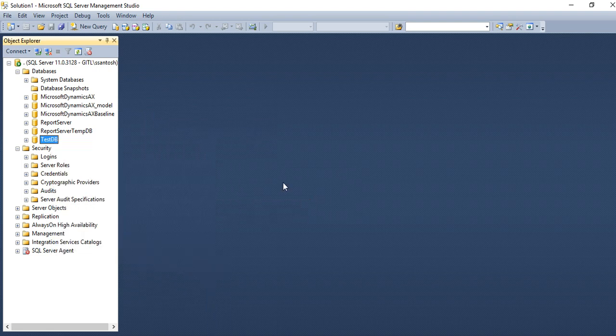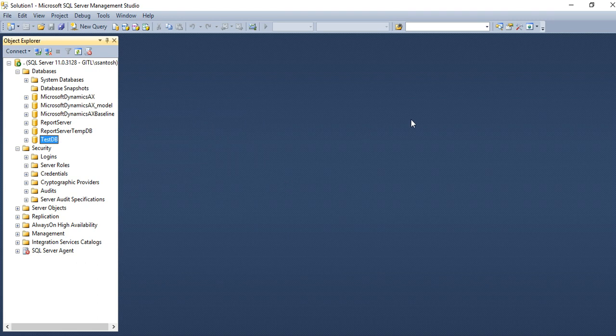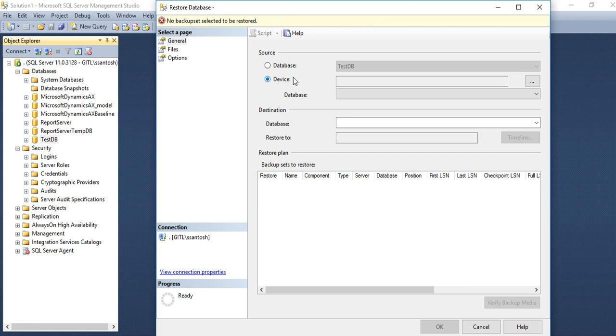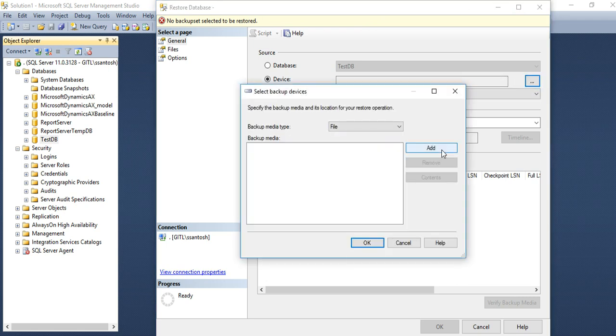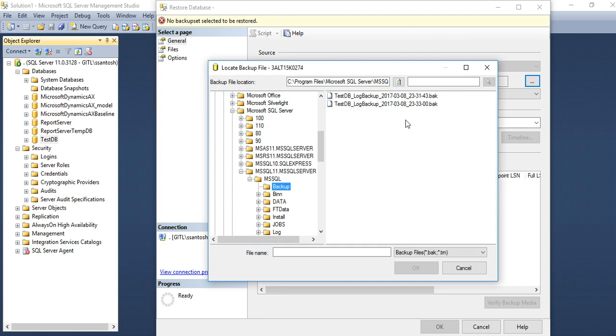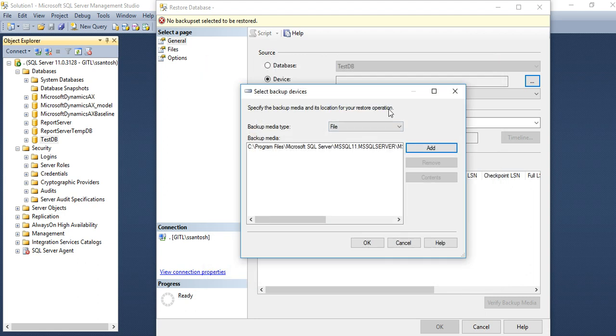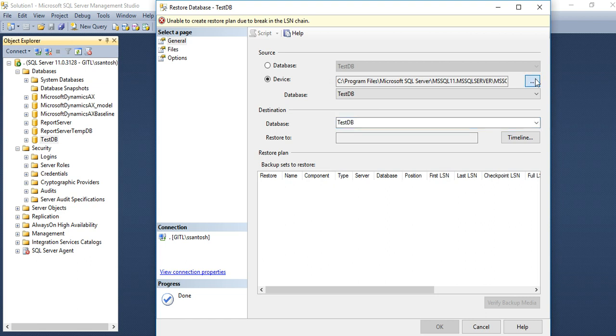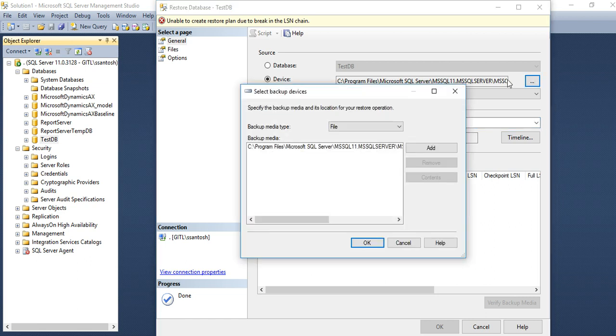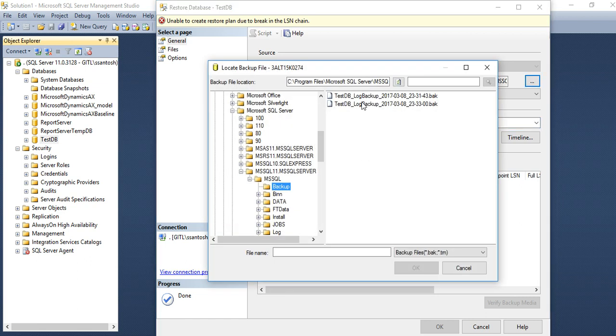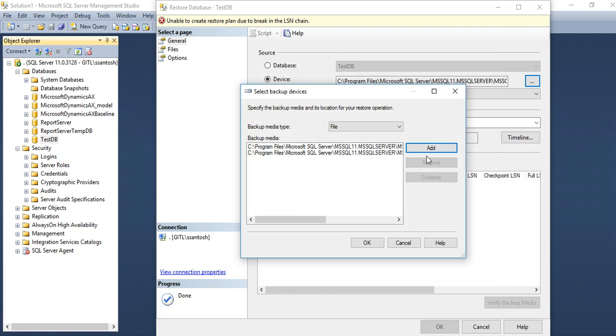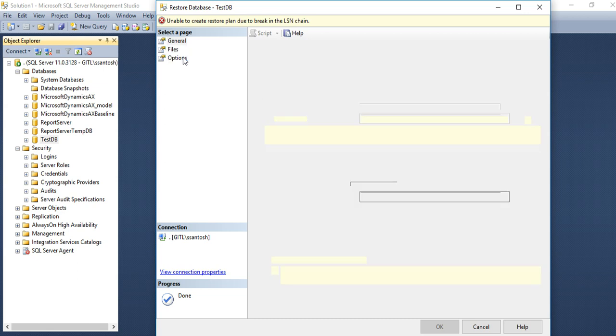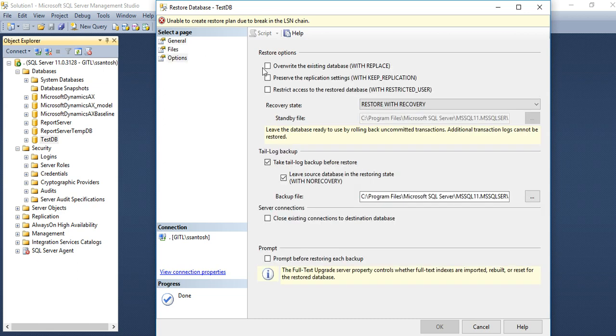Here if we have any backup files then you can select device, you can add your database backup file and click OK. Here destination database you need to select. Then here you want to take the overwrite options and you need to click on OK.